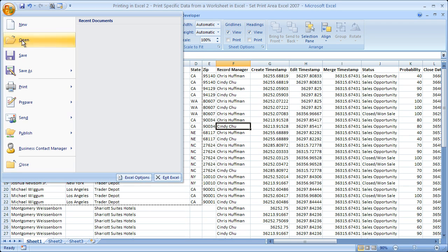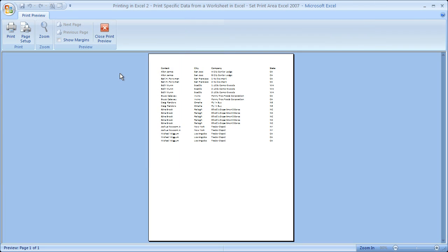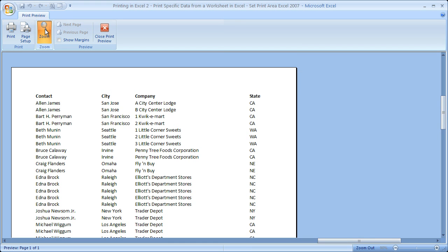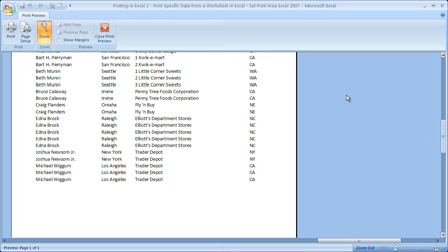Then go back to file, print, print preview. And this is the only thing that's going to print. Bottom left hand corner preview page 1 of 1. So now only the data that we selected is going to be printed.